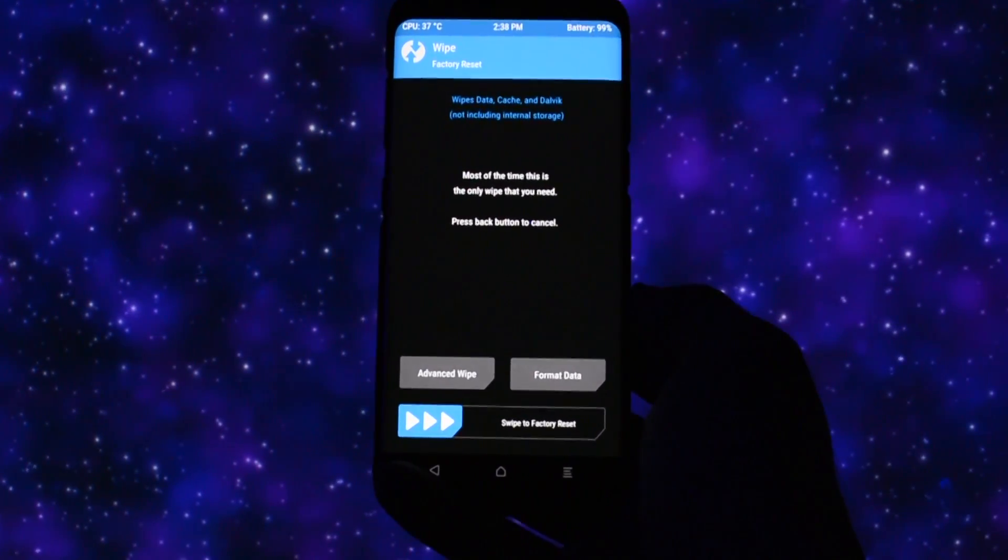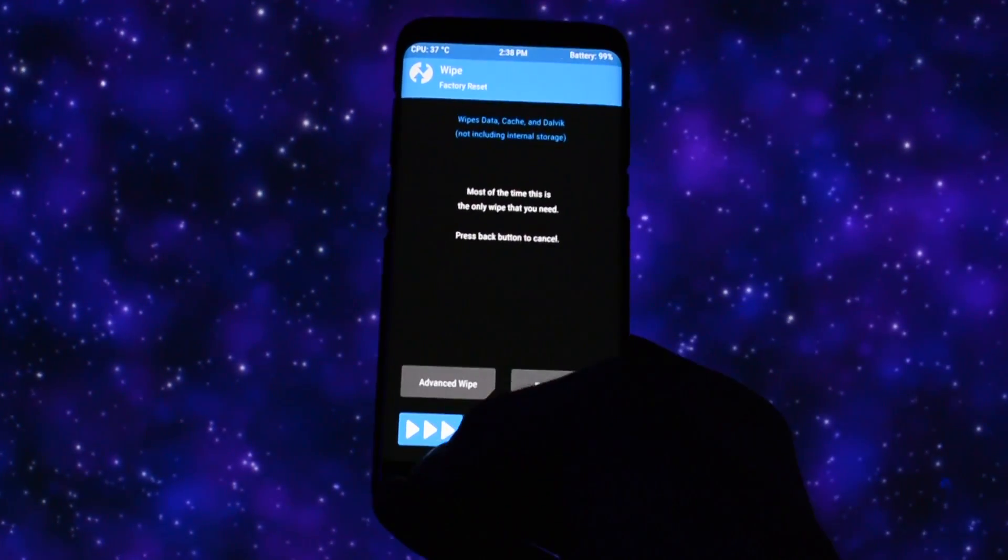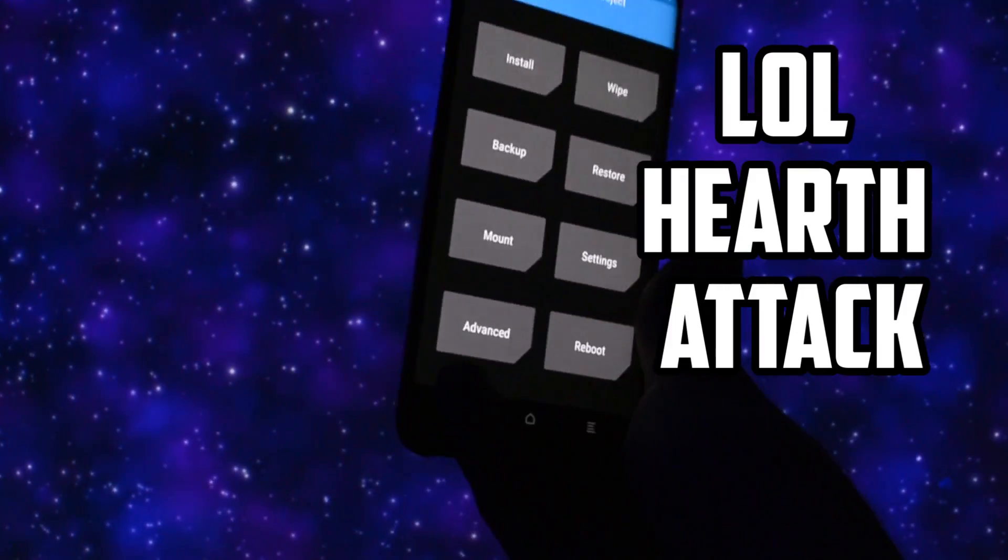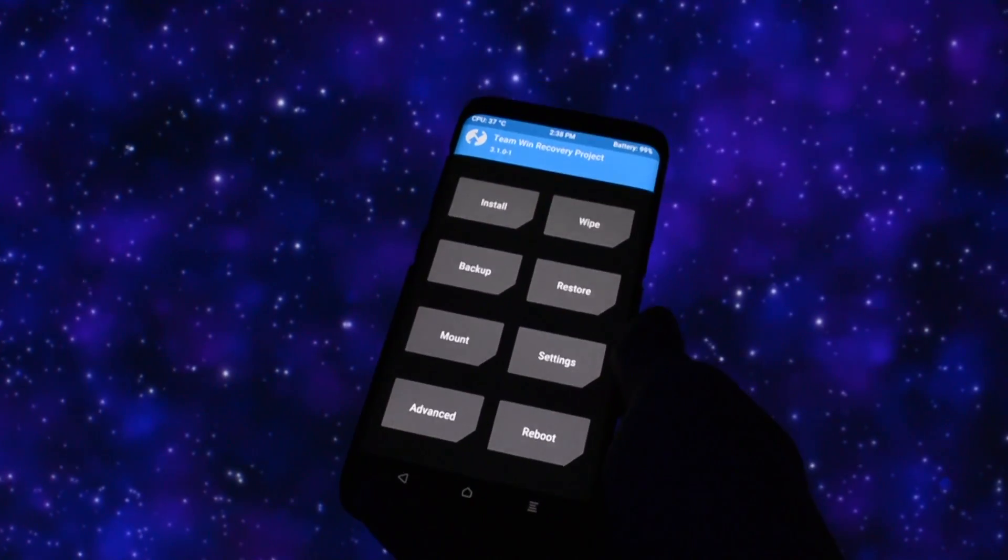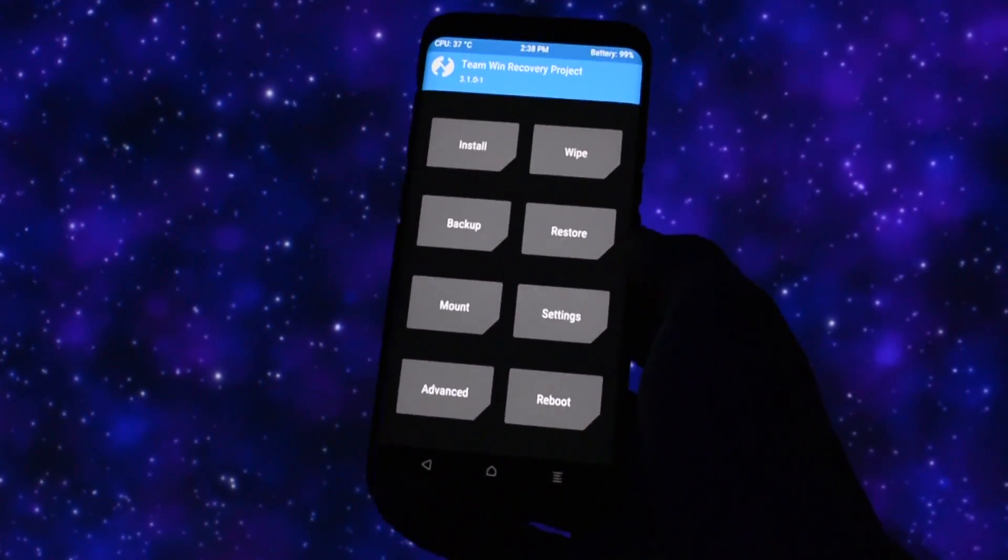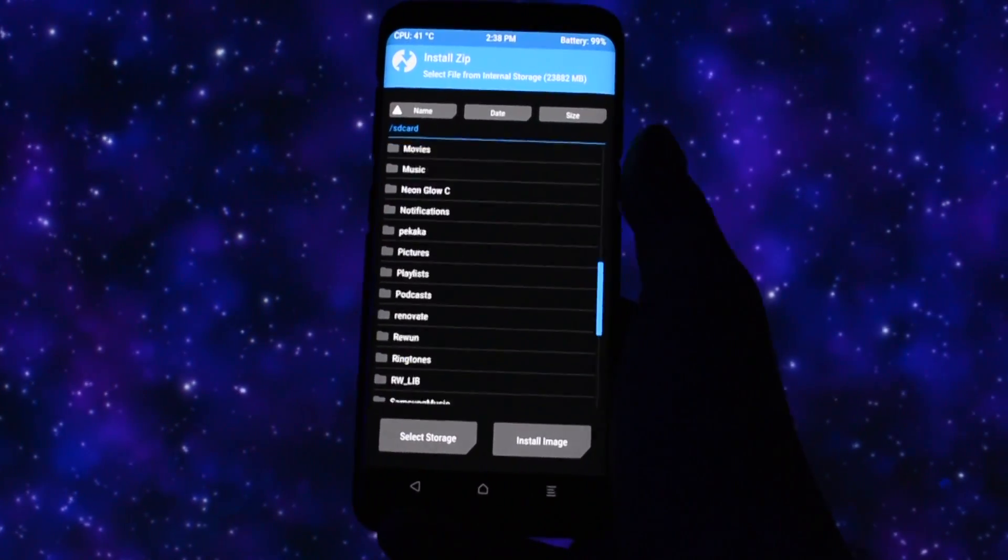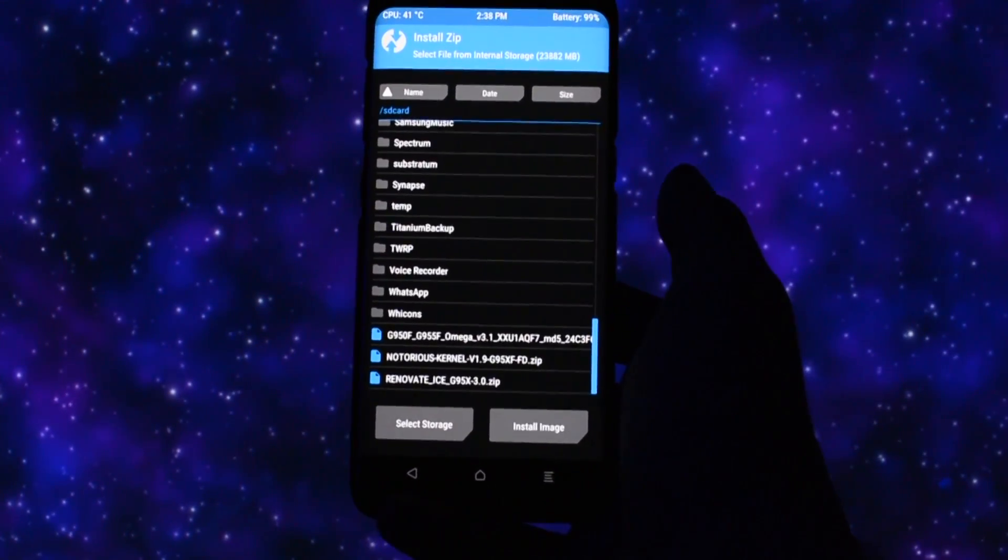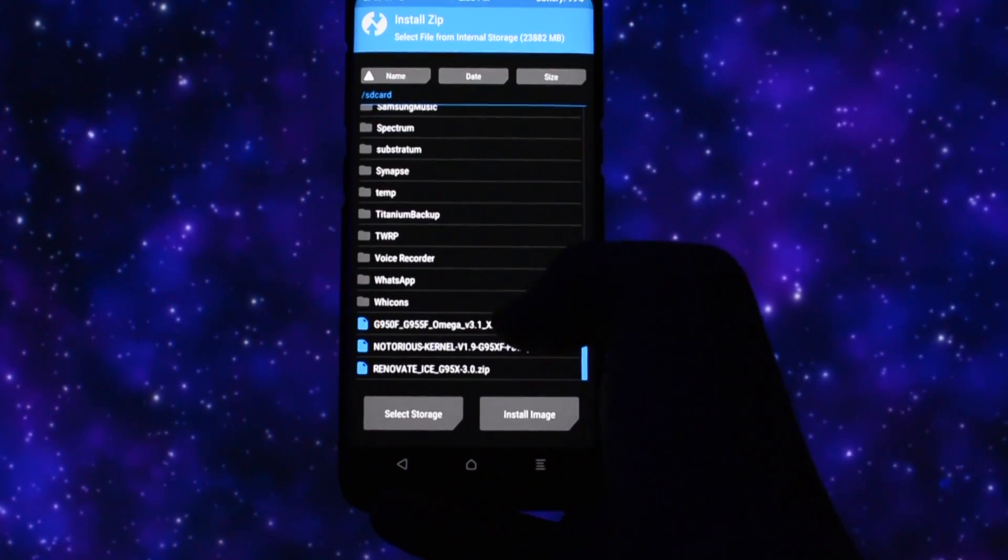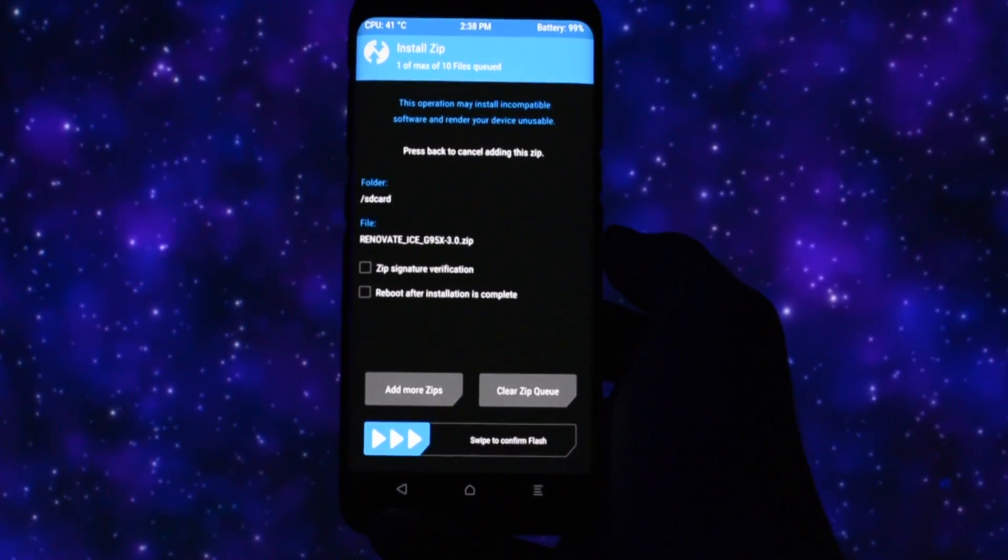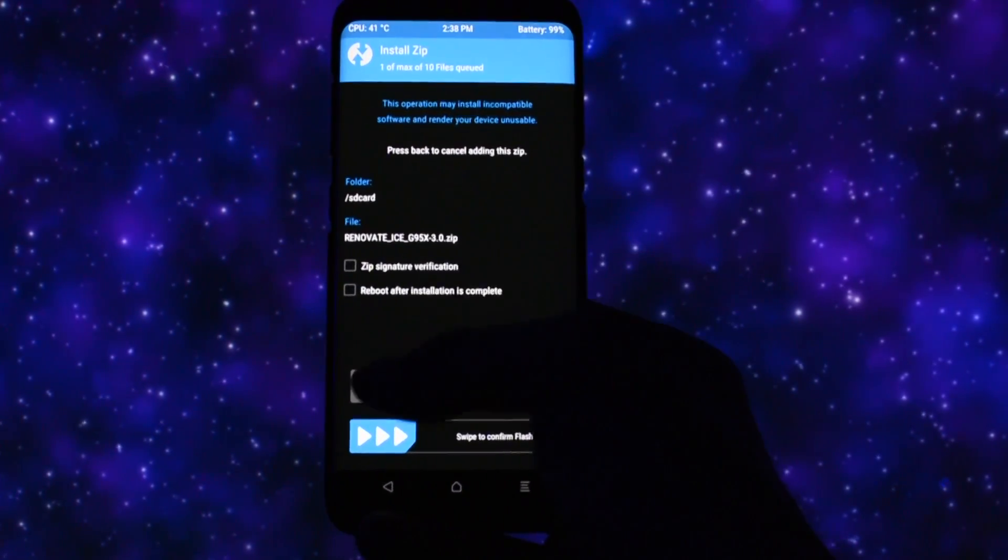So, no wiping this time in TWRP. Anyways, if you are coming from another ROM, I recommend you to wipe your device before flashing a new ROM. If you want to back up your current configuration and restore back later, of course, check the video in the card section on how to do it.